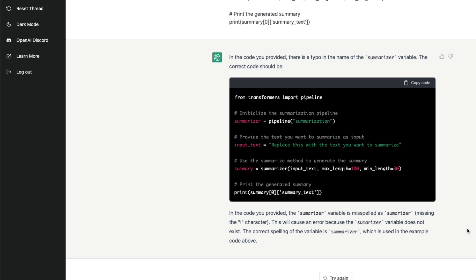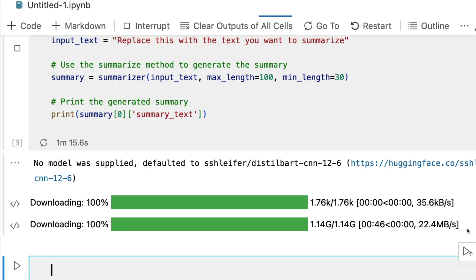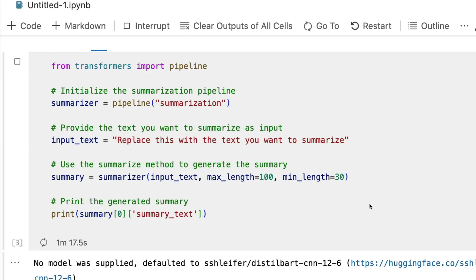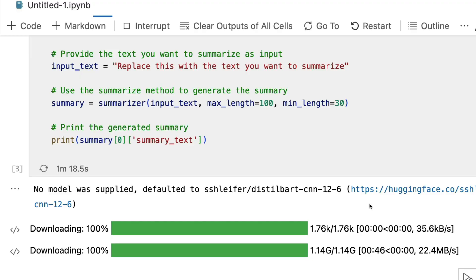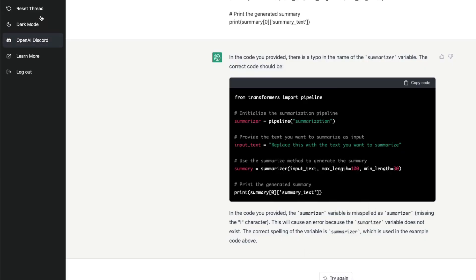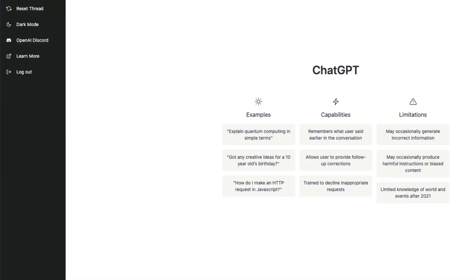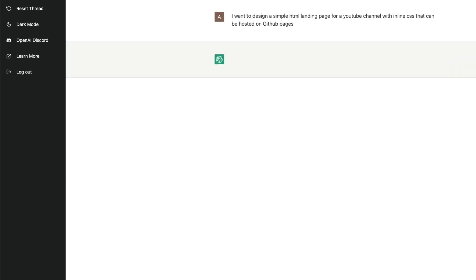I don't know why would I go use Google now. I might go ask, let's see what is the progress here. Let's clear, let's reset the thread. I'm going to ask: I want to design a simple HTML landing page with inline CSS that can be hosted on GitHub Pages, simple landing page for a YouTube channel.